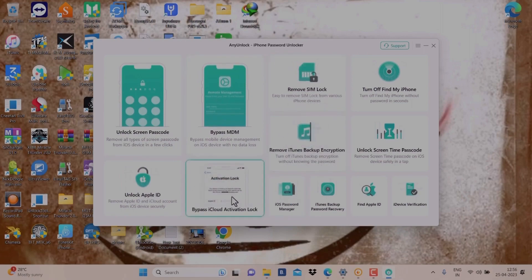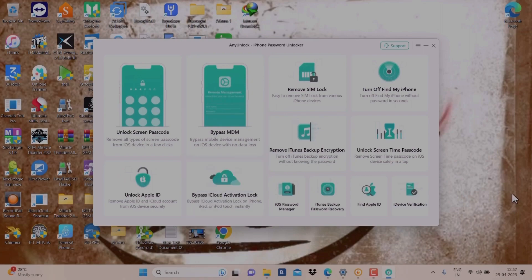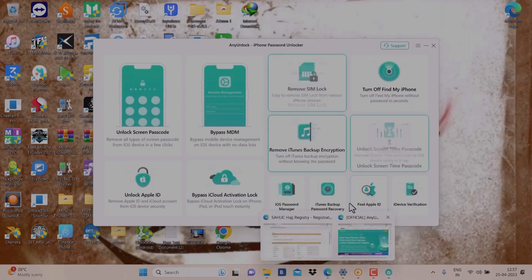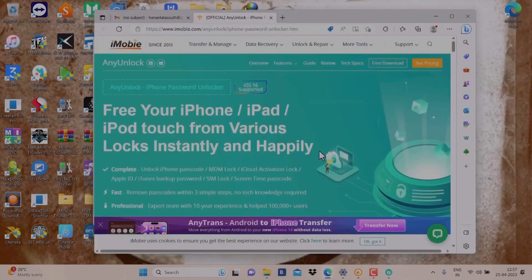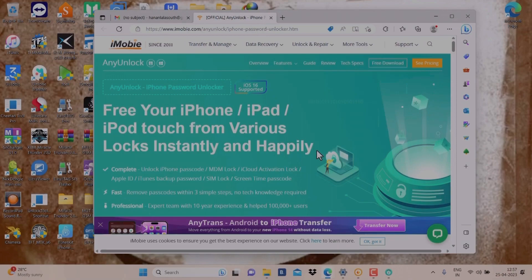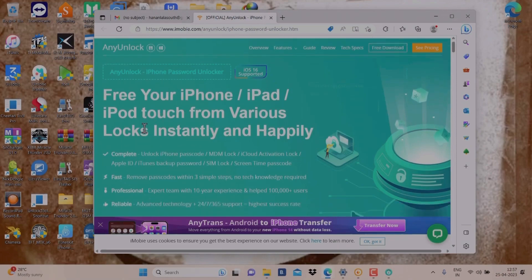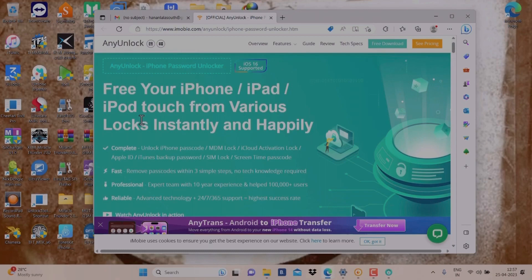But today we will check this one to bypass iCloud Activation Lock. Let's go on the site and see other information from there. So the link I will give in my description. As you can see, iOS 16 supported. Free your iPhone, iPad, iPod Touch from various locks instantly.